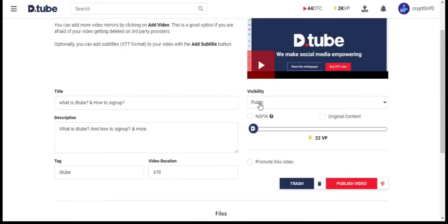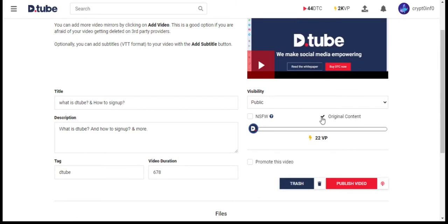By clicking Visibility, you can choose Public or Unlisted means Private. Then NSFW means our video content for adult only. If you want you can check original content.